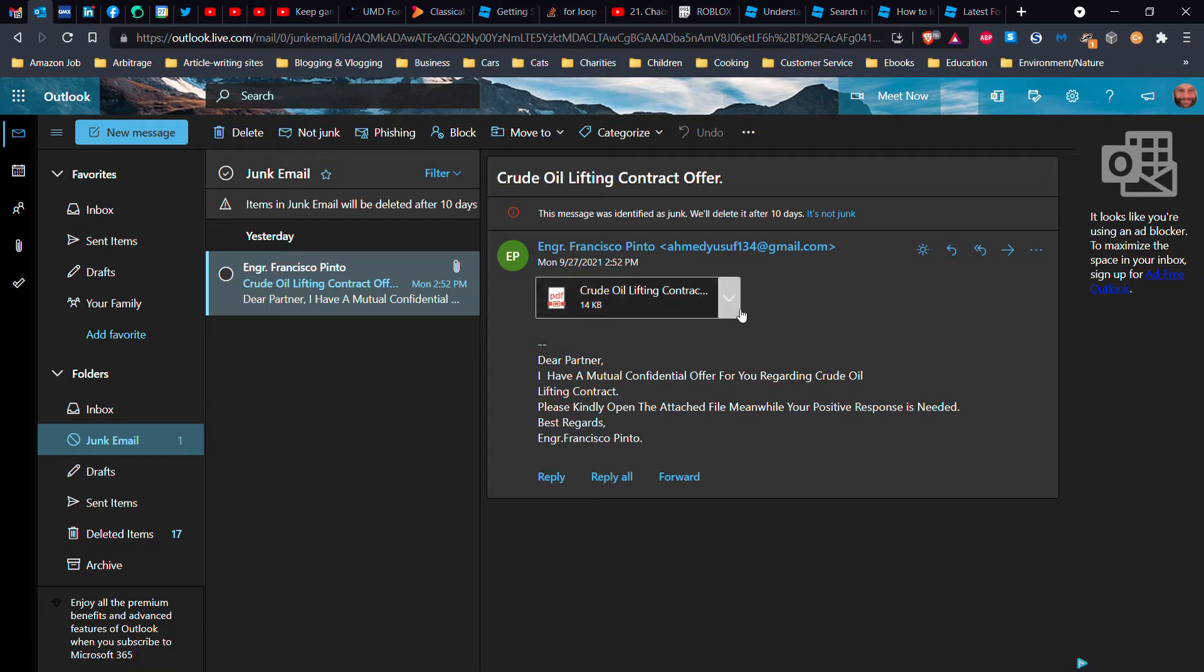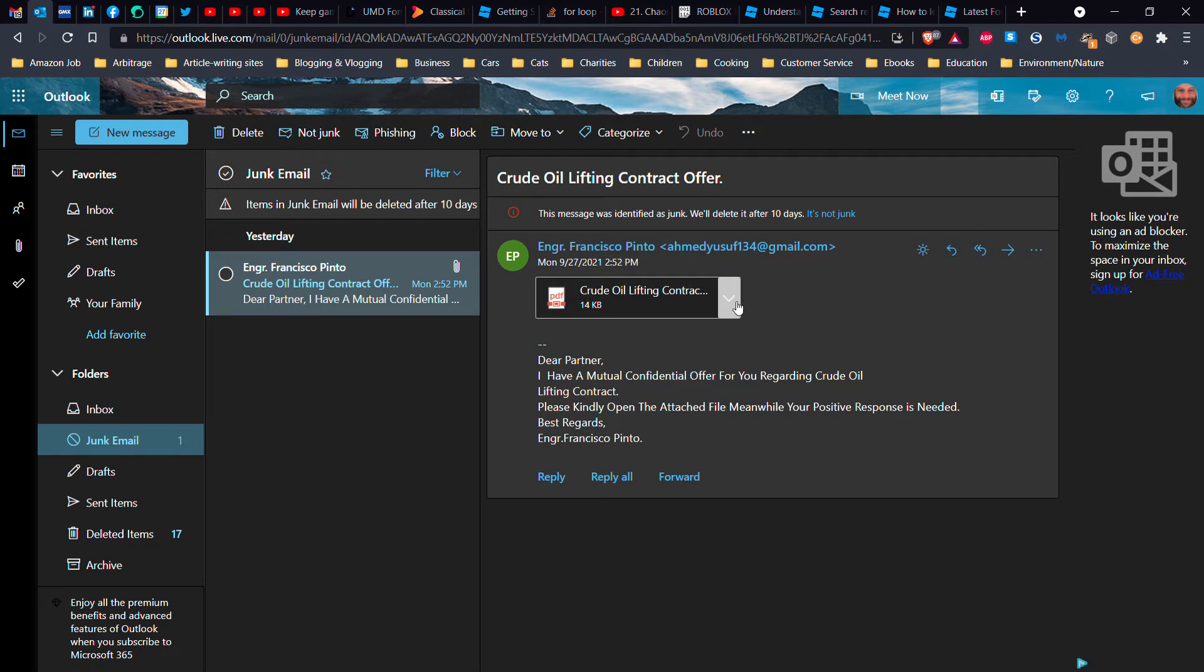I have nothing to do with crude oil lifting. I don't even understand what that means. So please kindly, it tells you to open. Yeah, right. Okay, so first of all, number one thing you do when you get an unexpected message with an unexpected attachment is never open the attachment.